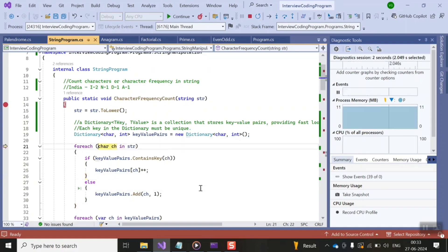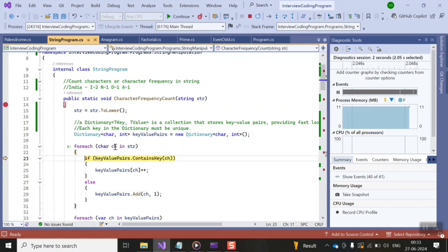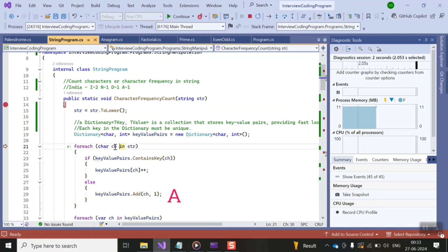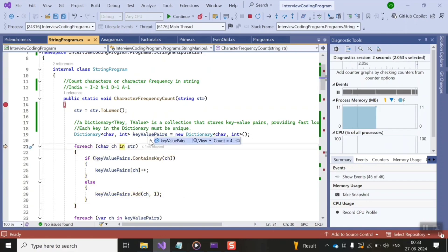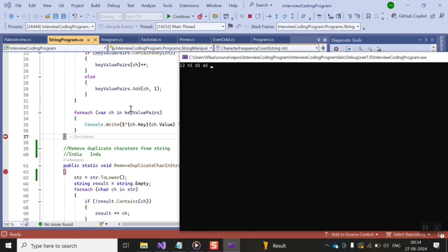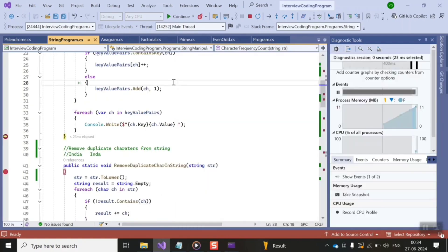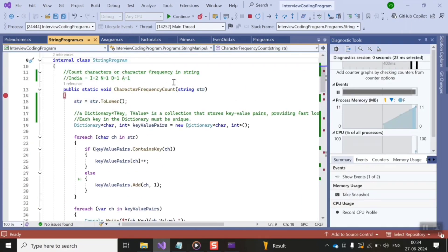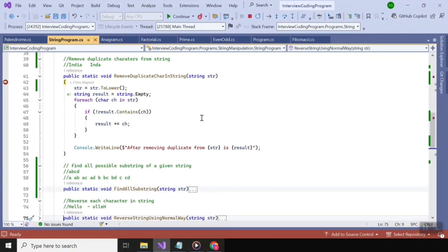Moving on to the last character, 'a' — it is not in the dictionary, so it gets added. We now have all four characters added to the dictionary with their frequencies noted as values. Running the for-each loop, you can see 'i' is used twice and the rest of the characters are used once. That's how to count character frequency from a string.